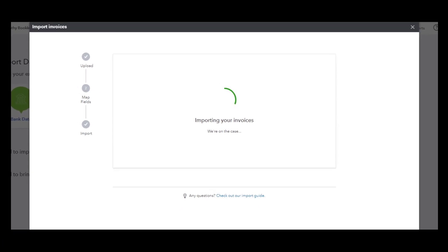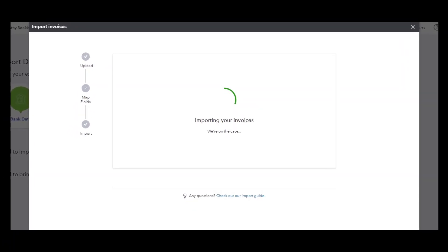It'll take a couple seconds or so for the import to complete, and then once it does you'll see the confirmation on the next screen.